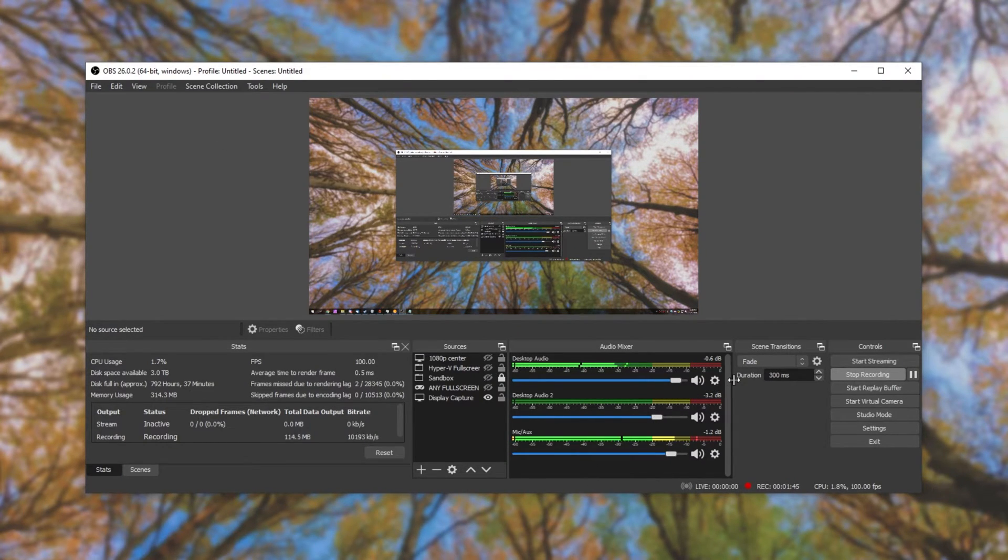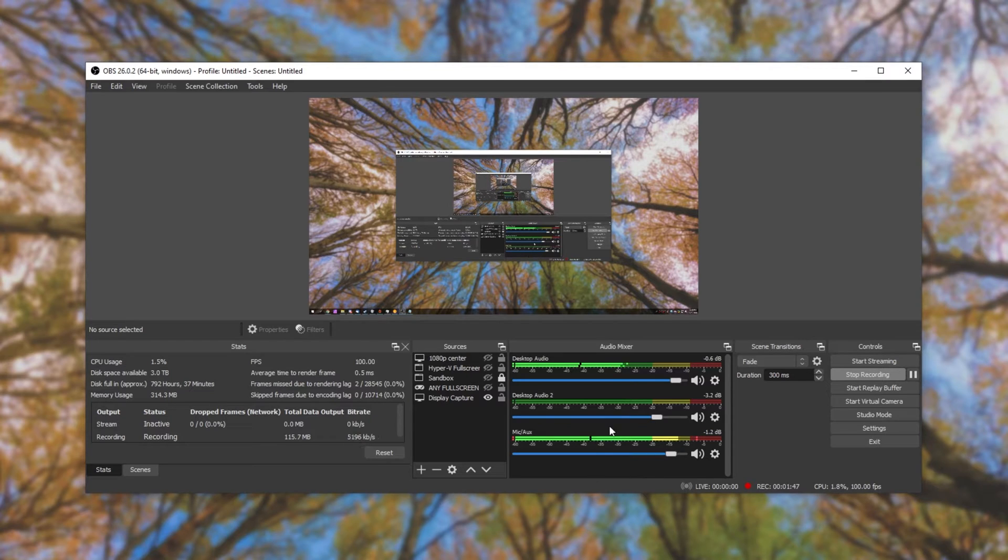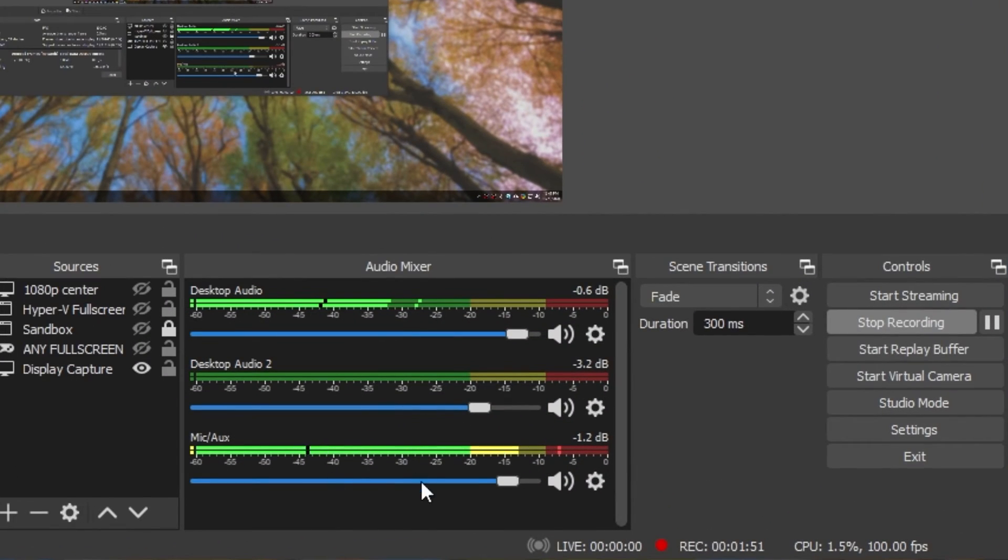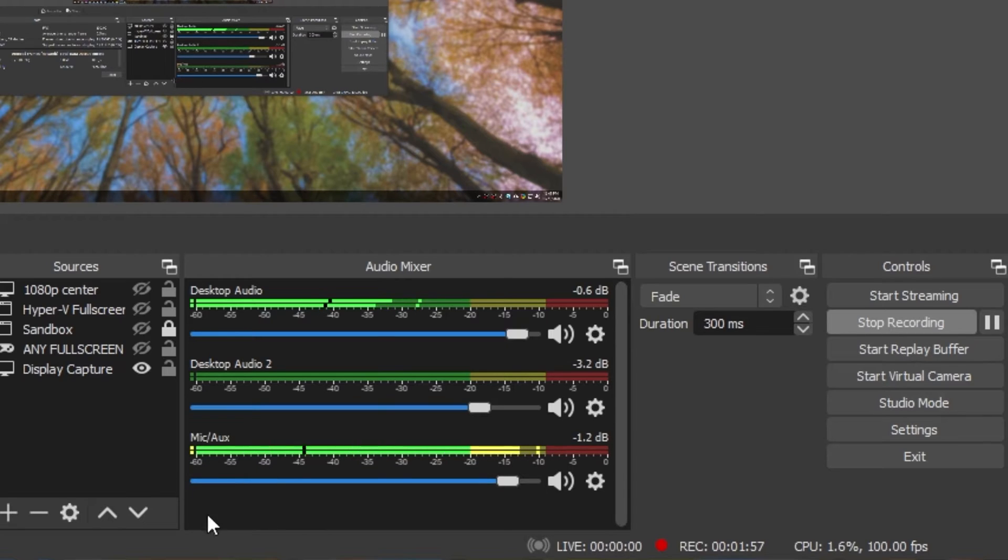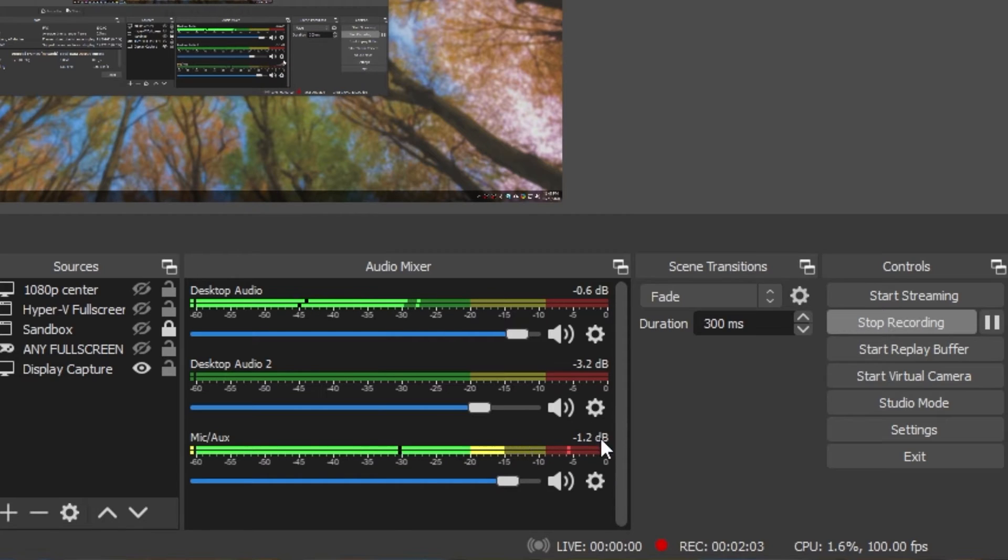Just to make it a bit more obvious, I'll make it as big as possible so that we can see the numbers on this over here. Basically, these are the decibels. It works from negative 60 being the quietest that OBS can represent all the way up to zero being the loudest possible sound that your PC can create.